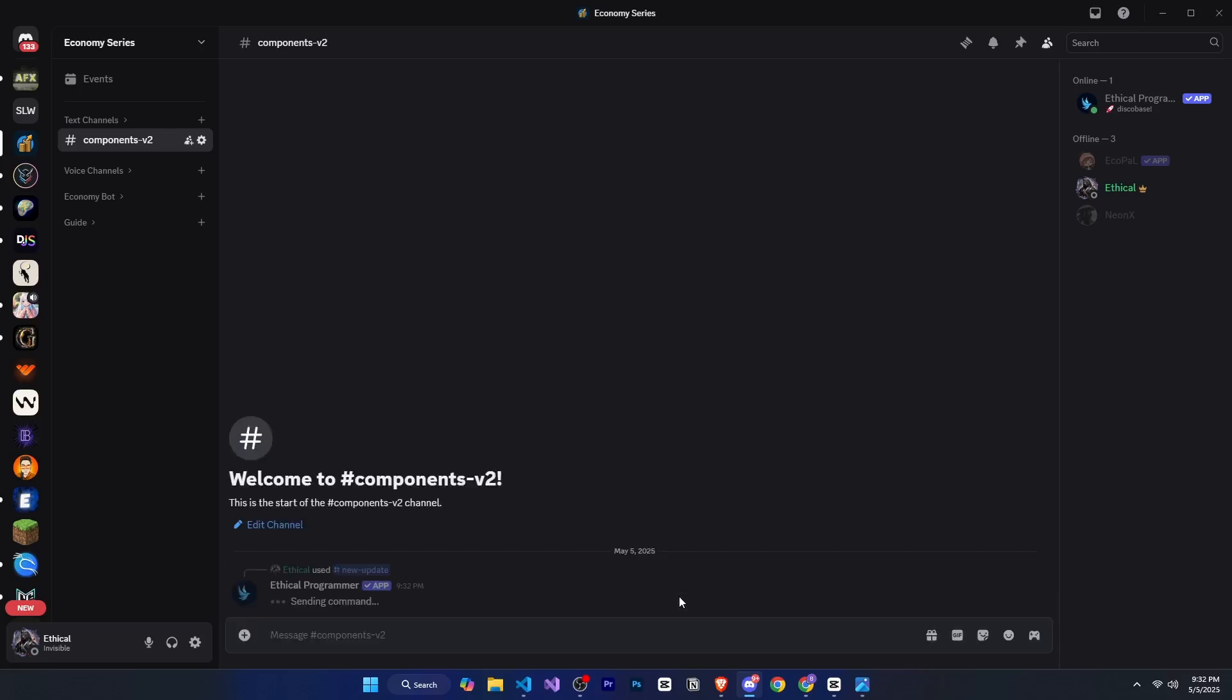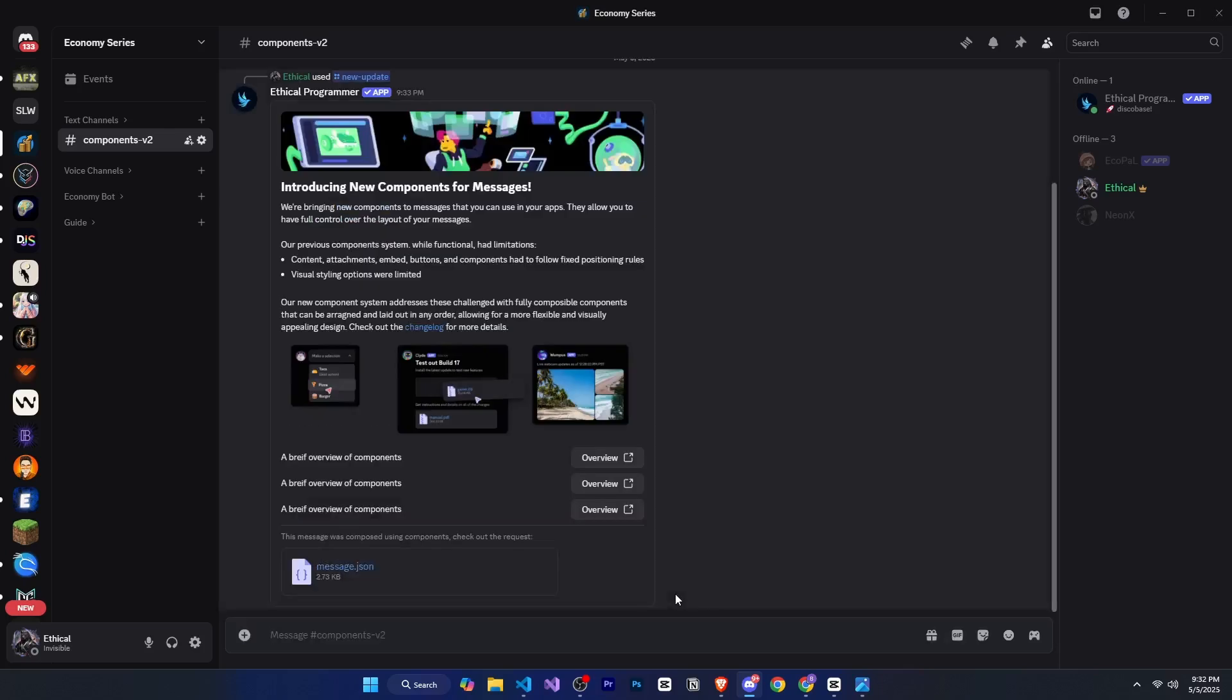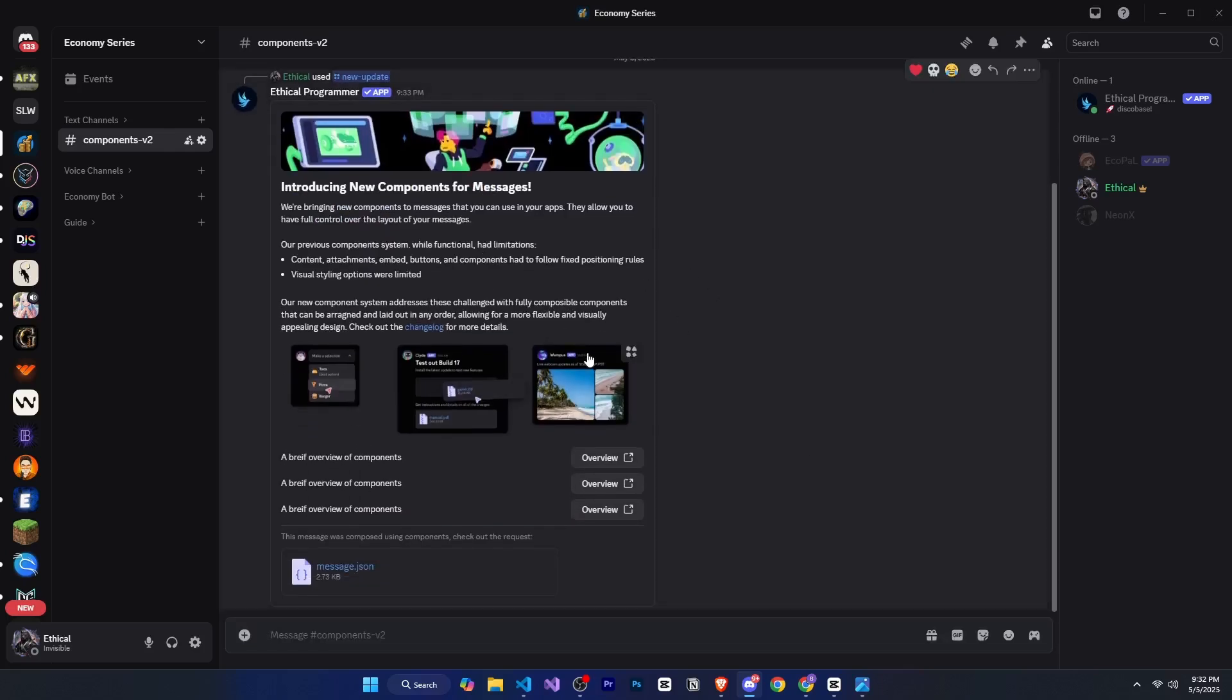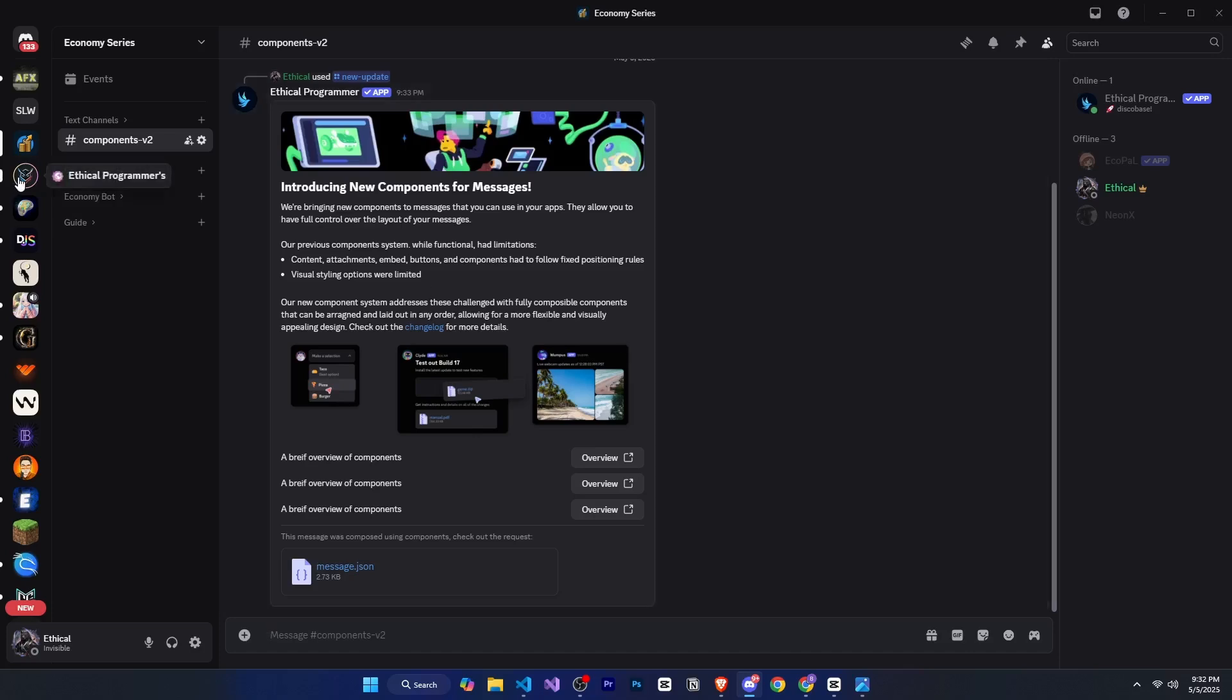Also, make sure to join my Discord server. You'll get the chance to talk to other developers and learn new things there. Thanks.